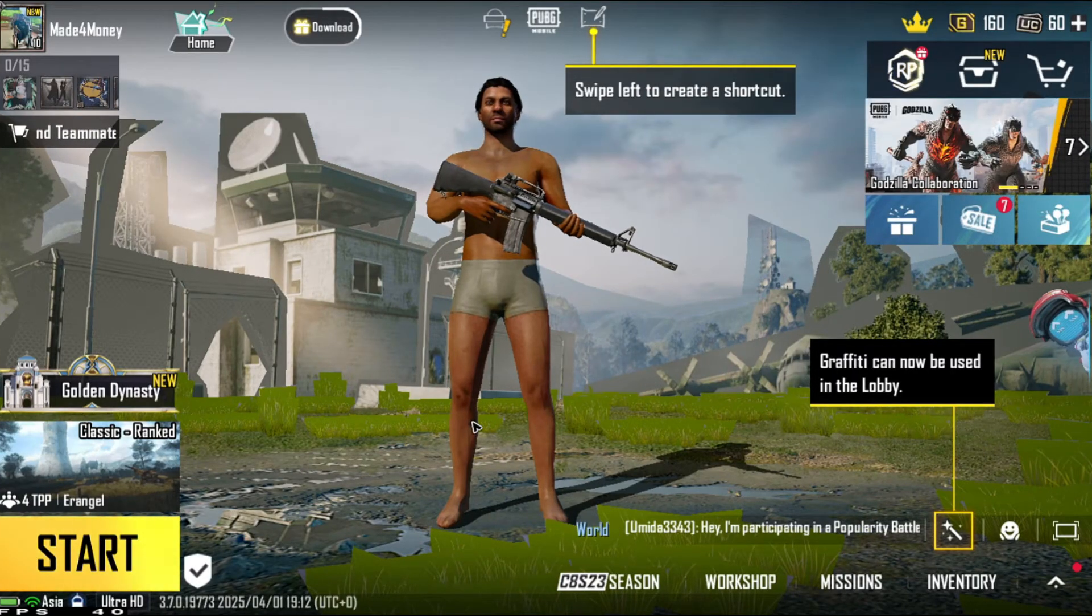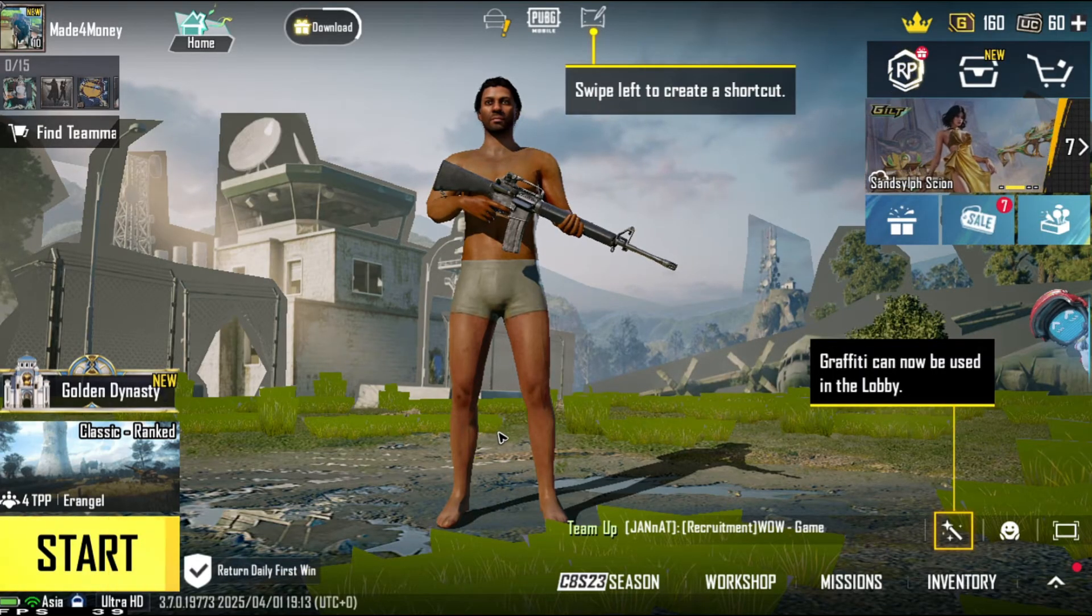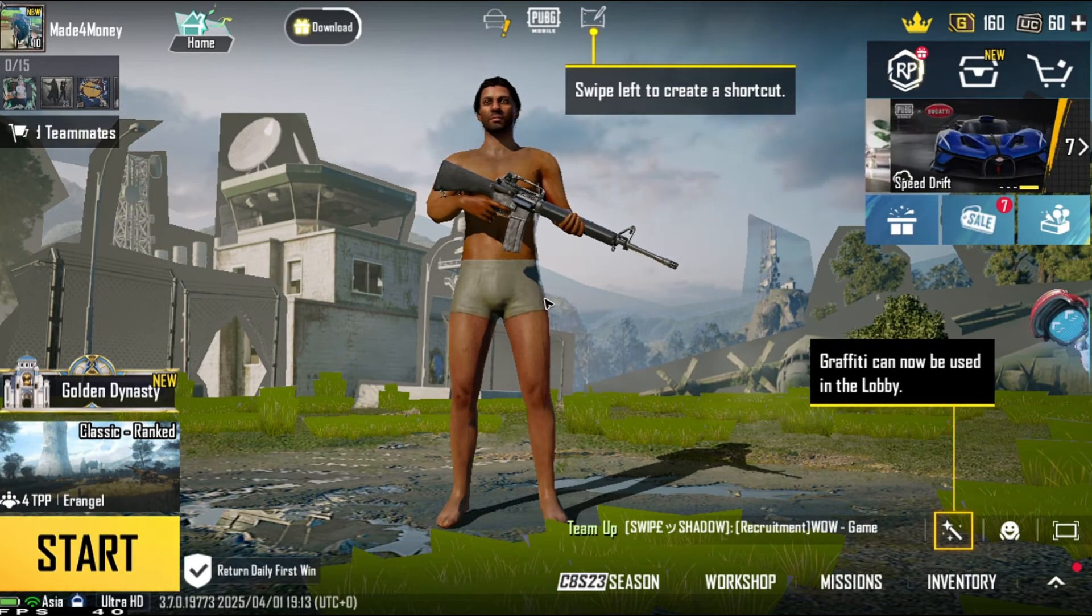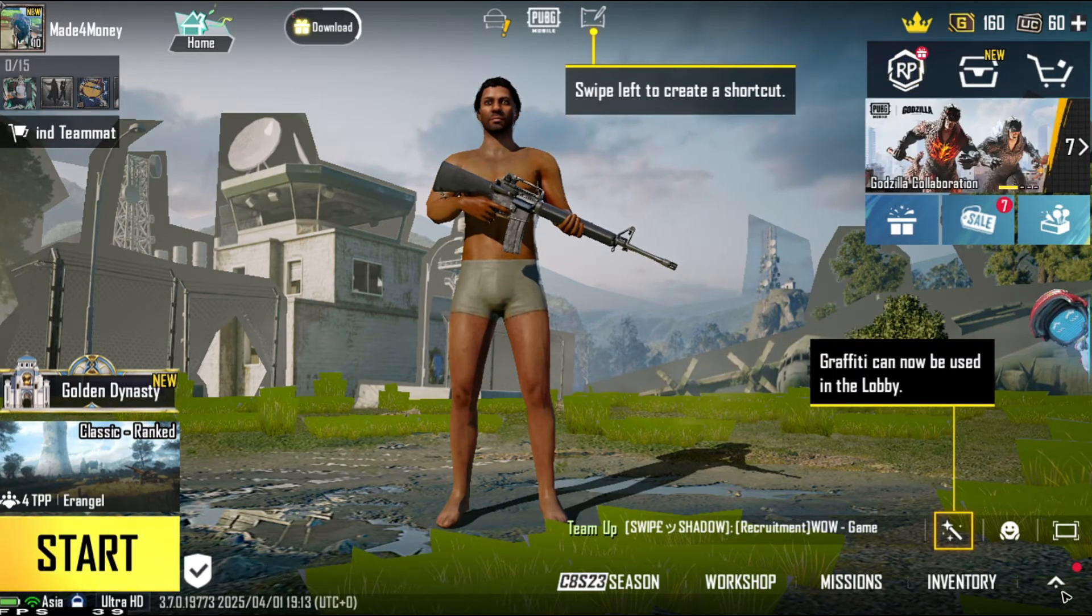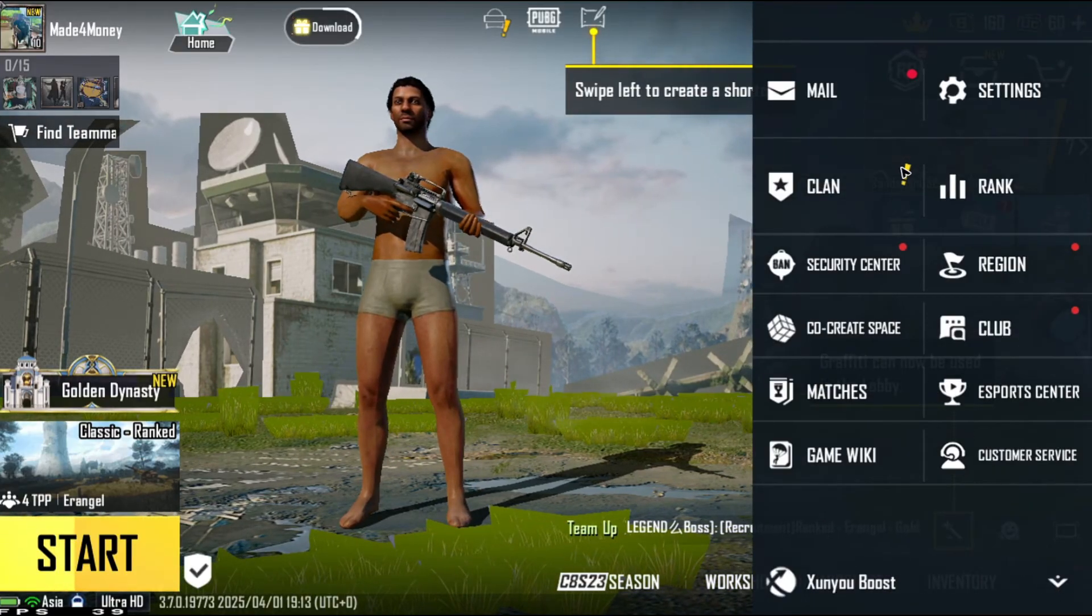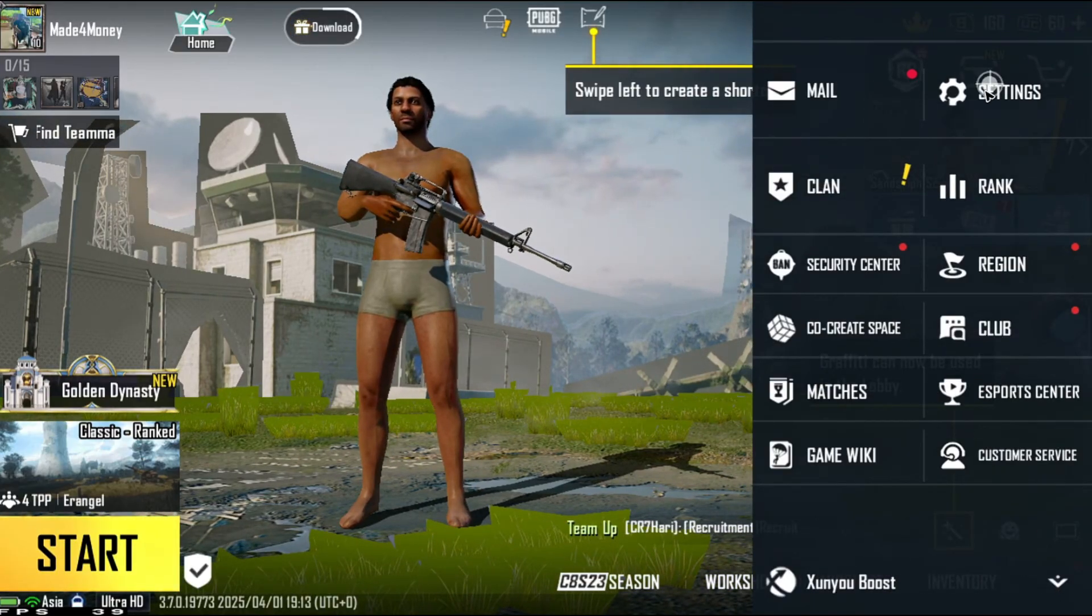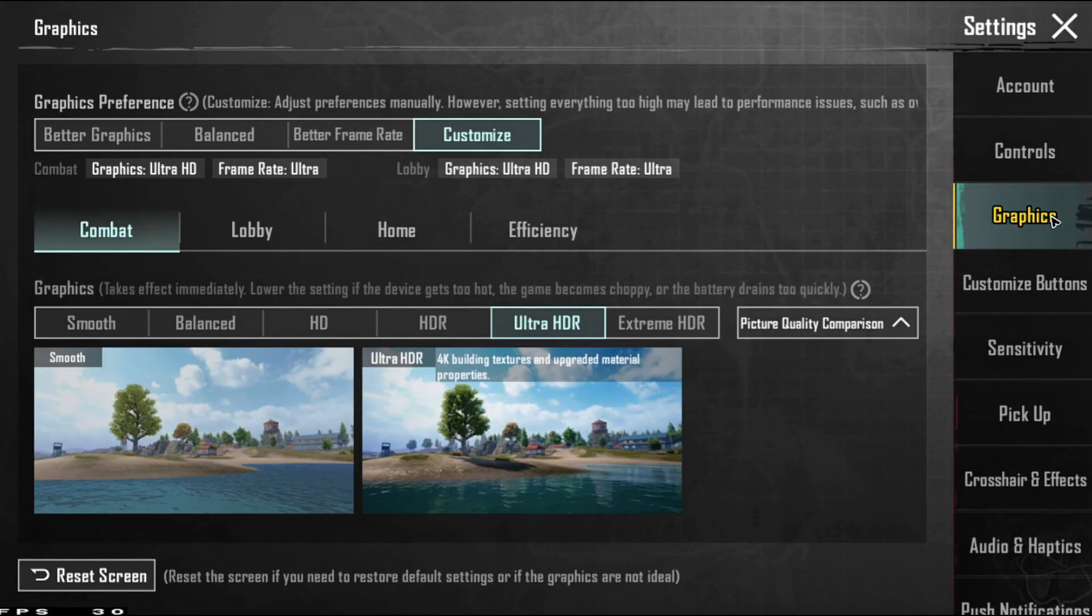Now going back to enable the 120 FPS on PUBG Mobile, just go ahead and go to the settings which is right here at the bottom right, tap on it. Now go ahead over to settings. In here, in the right pane, go ahead and select graphics.